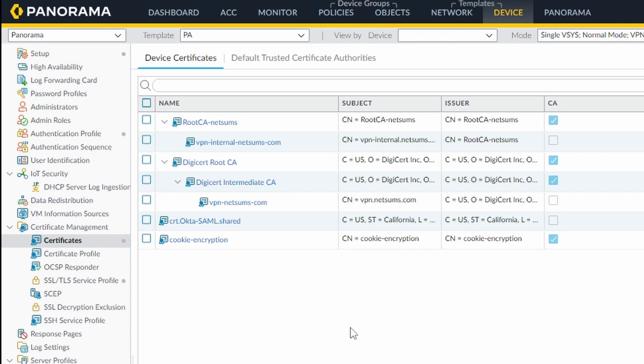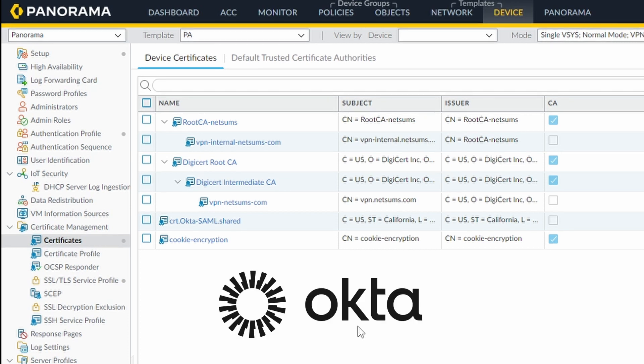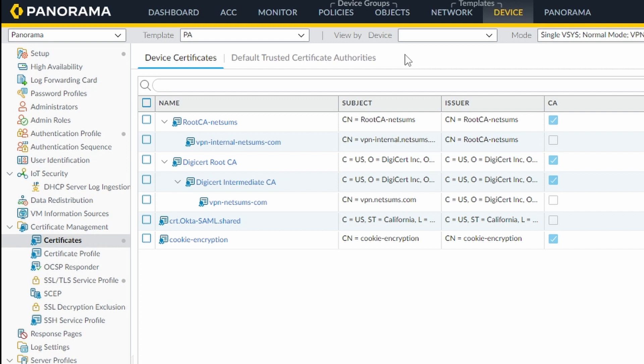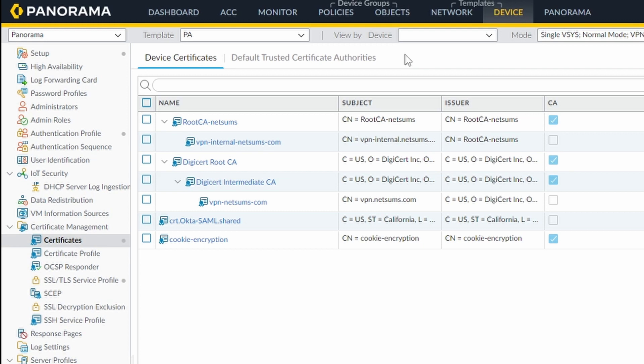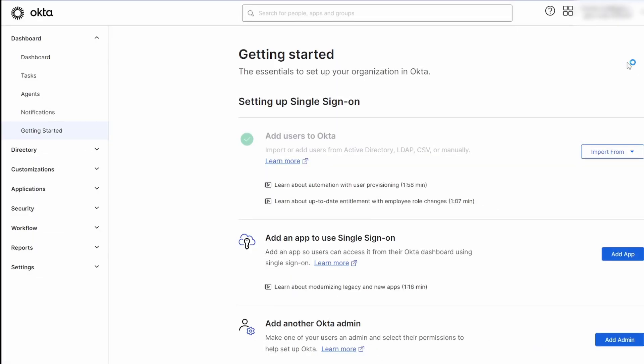For this example, I'll be using SAML with Okta for the client authentication. After the first login on GlobalProtect, Okta will leave a cookie and the user won't have to enter its credentials every time he or she logs in.